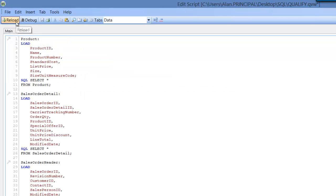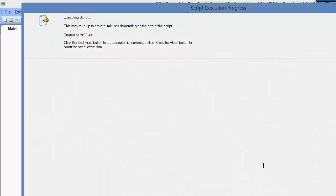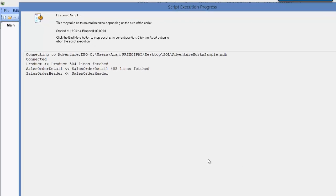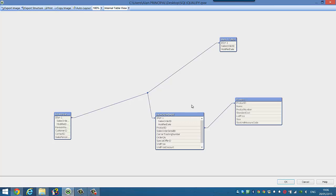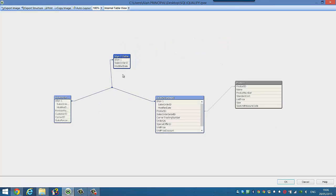We're going to reload this data. You can see we've already got three fields that are linked, but if we press CTRL and T to look at the table view, we've created a synthetic table.